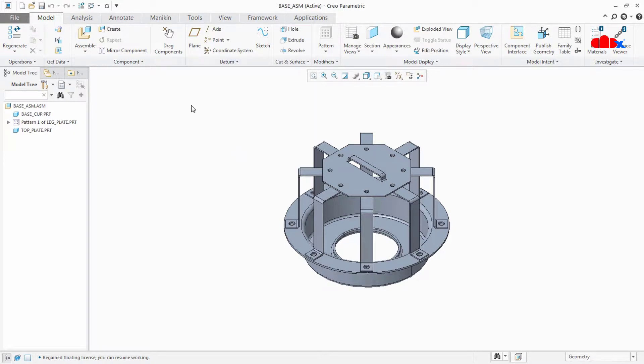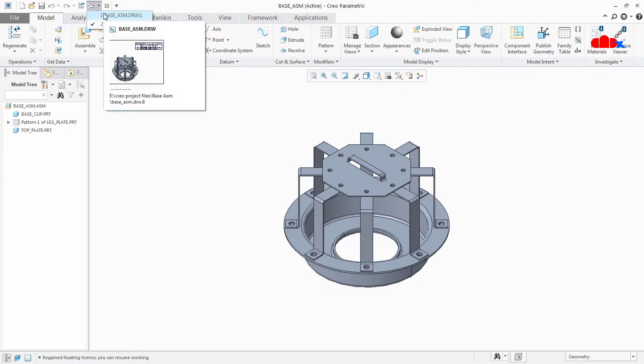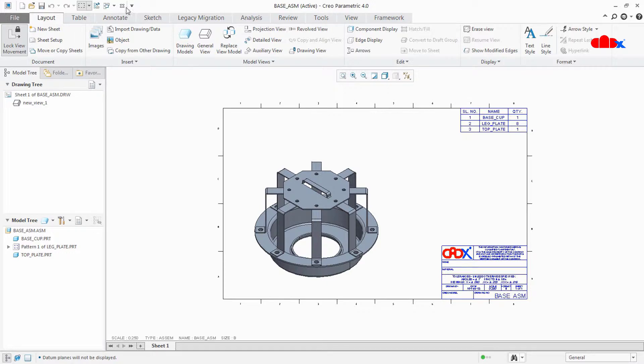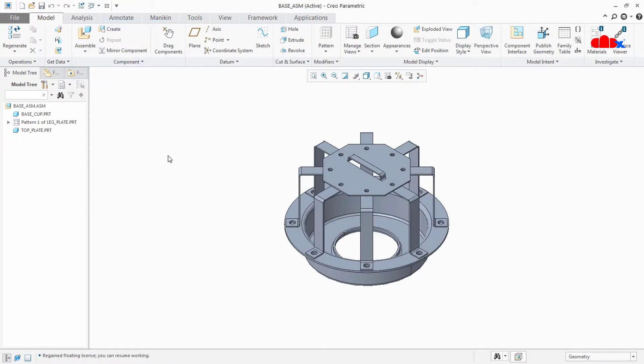I have one drawing for this assembly here. If I go to the drawing, here also I see just a drawing name, not the complete path. So let us go back to the assembly. Now to get the complete path, we need to do some setting.